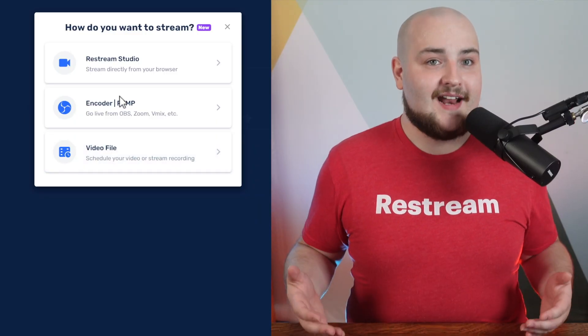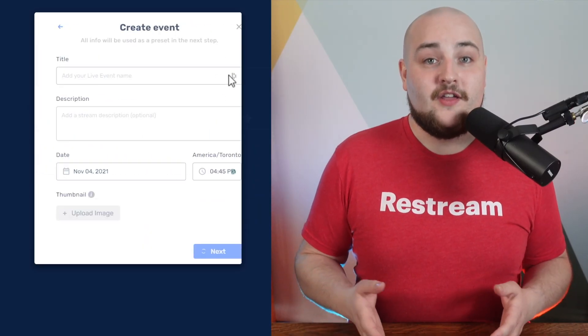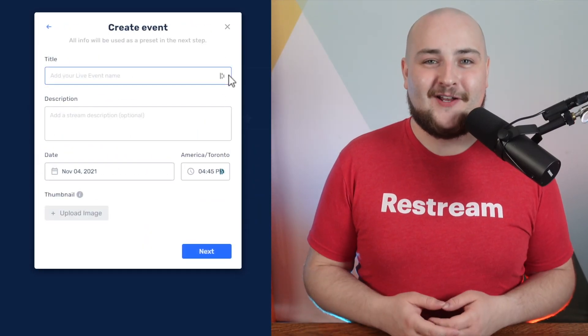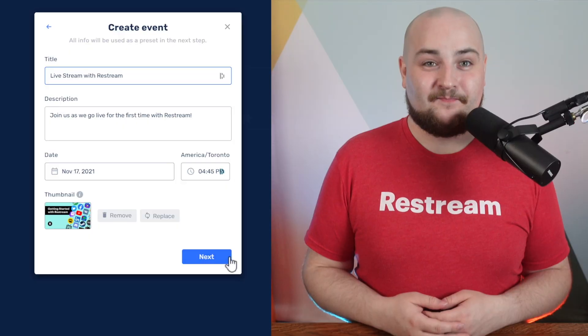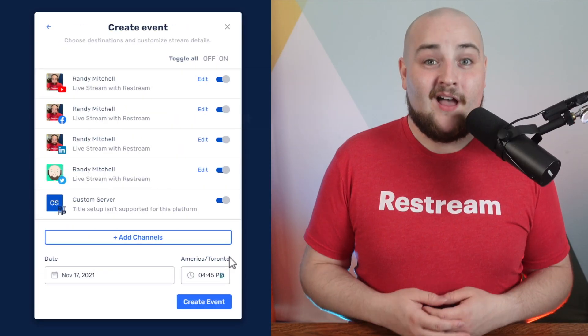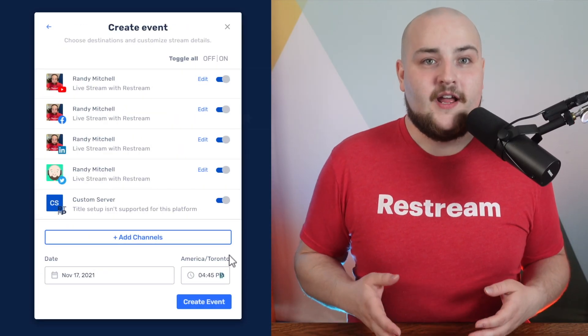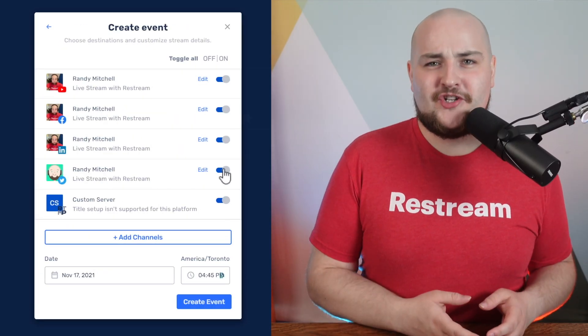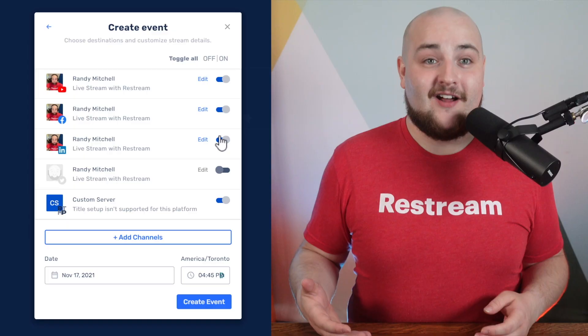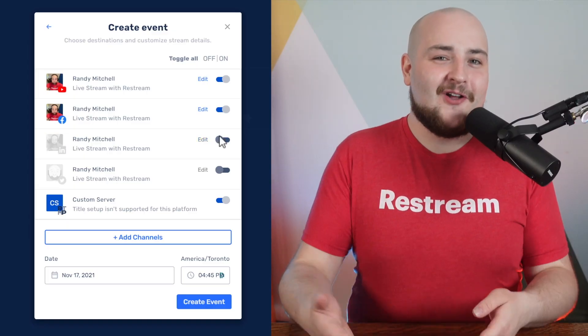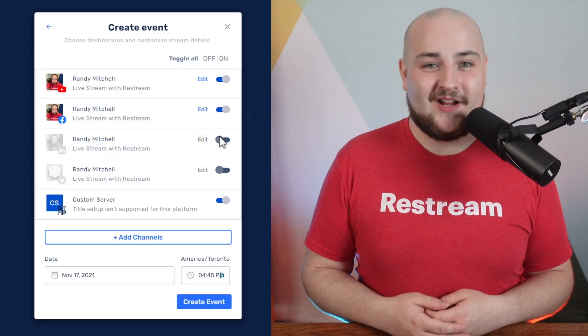Once you've selected how you'll stream, you can continue to fill out the details of your event. On this screen, you can select which channels you want this event to be created on and then you can go ahead and click Create Event.